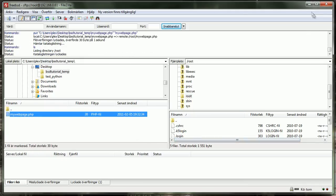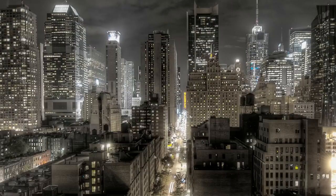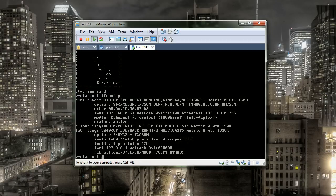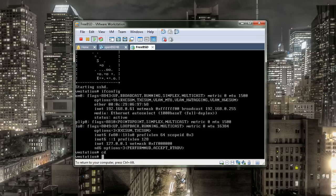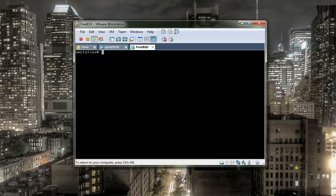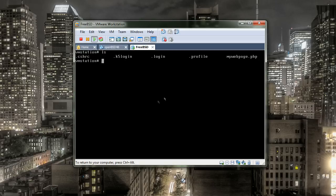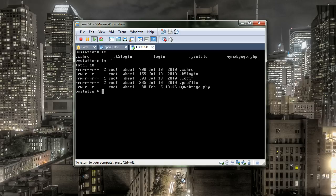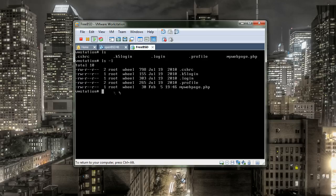Now if we check inside of our FreeBSD machine. If we check our home directory. You can see that my webpage was transferred here. And let's see what permission. And it was getting the permission which is the root, the user that was logging in.